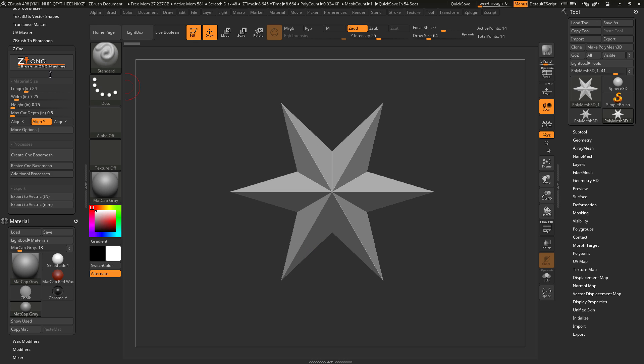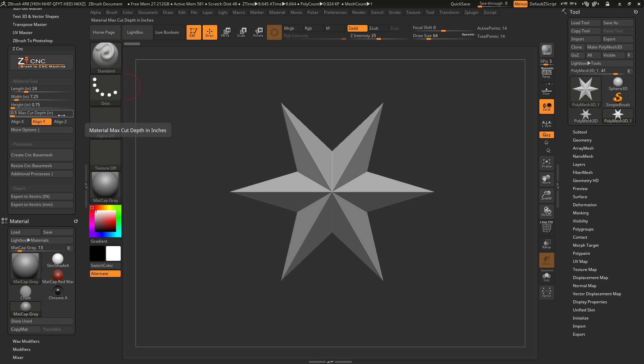The use of the ZCNC plugin is fairly straightforward. At the top, you have a material size that you can set in inches — you can set the length, width, height, and then the maximum cut depth for your material.